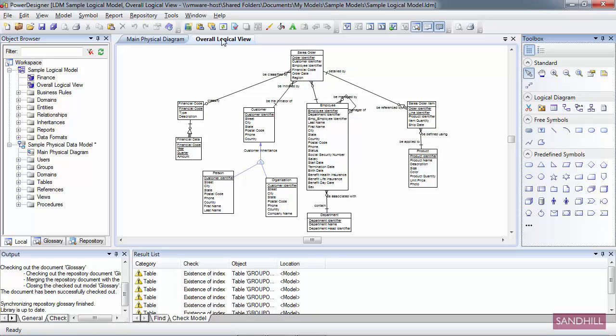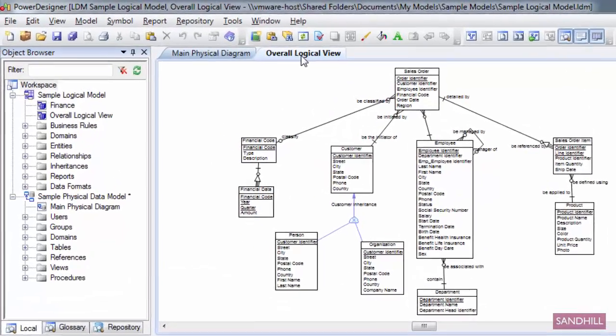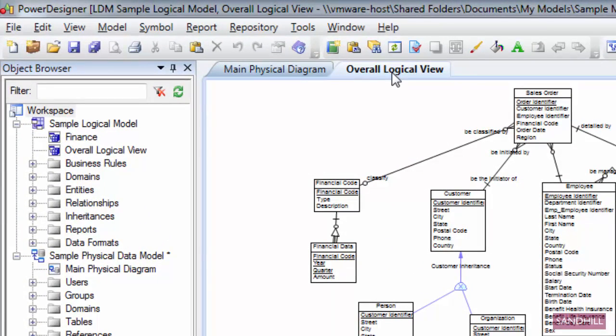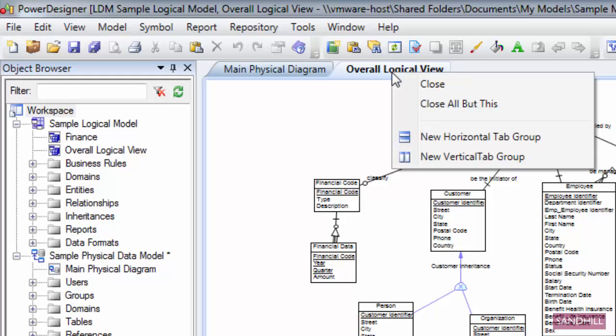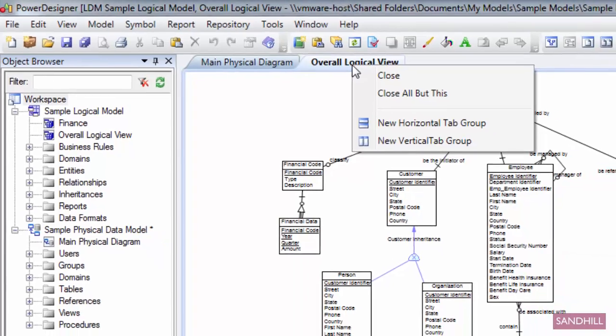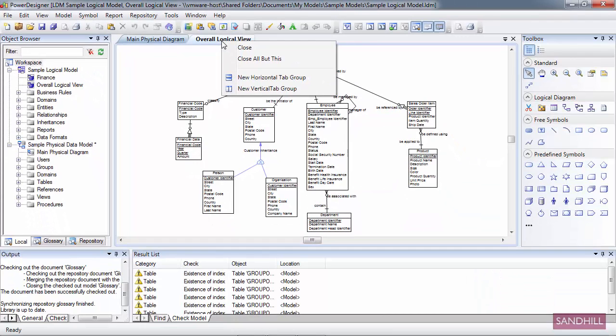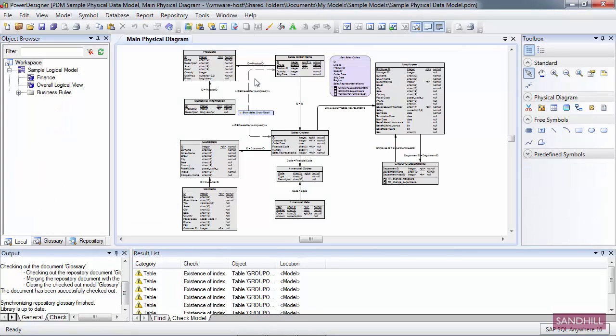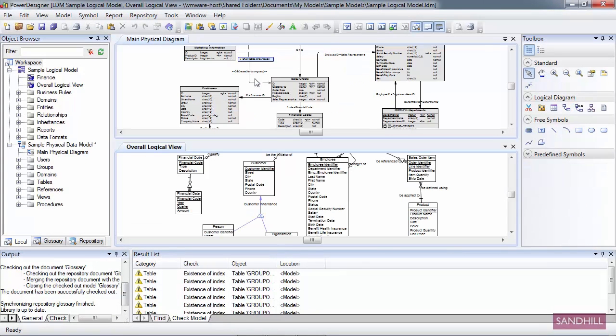If I move my mouse pointer over this tab called Overall Logical View and right-click to get the context menu, I can close this current diagram view, close all the tabs except the one I'm currently on, and you can also create a horizontal tab group or a vertical tab group. Let me show you how that works. I'll explain the details about this a little bit later, but for now I'll just show you how it works.